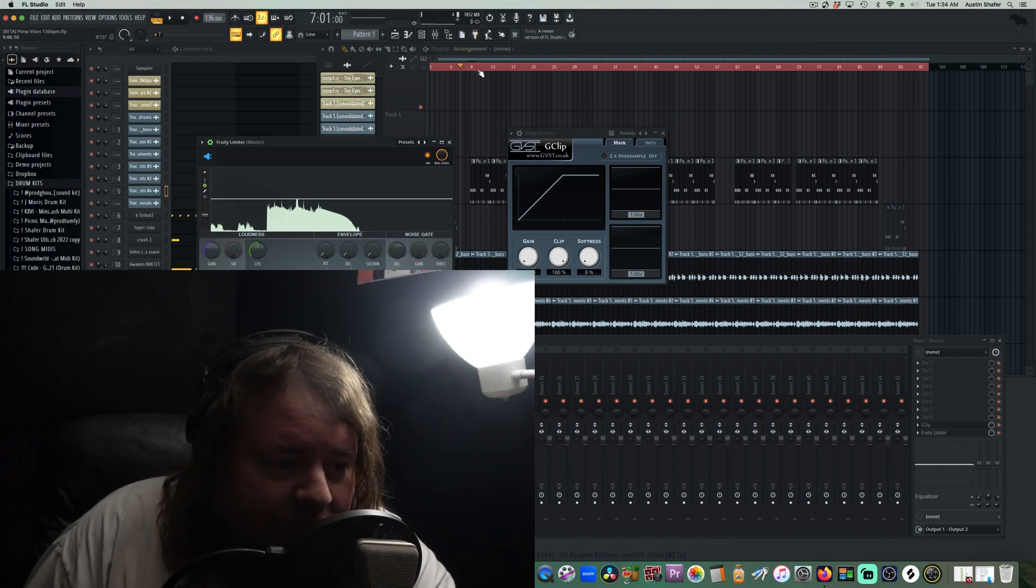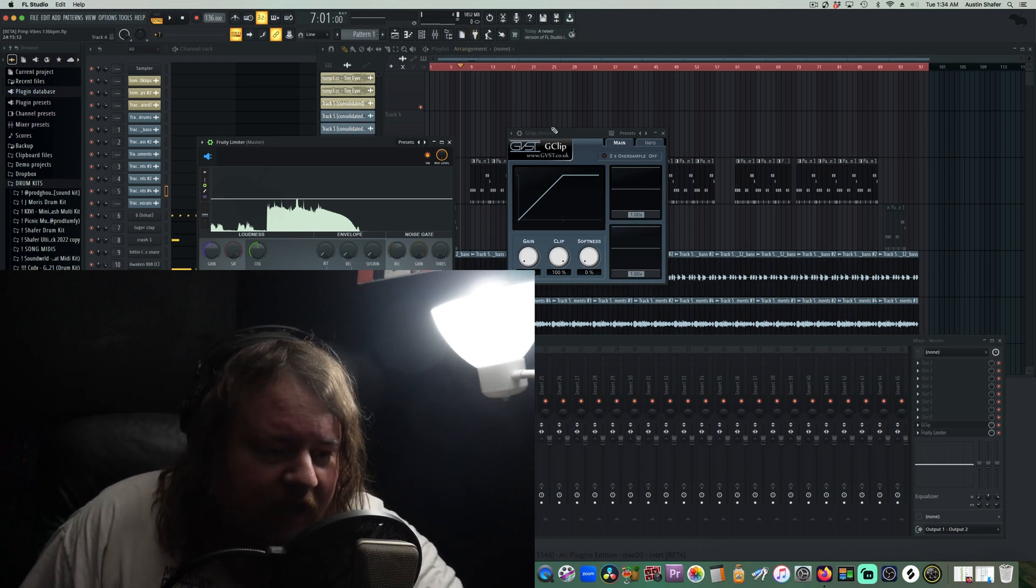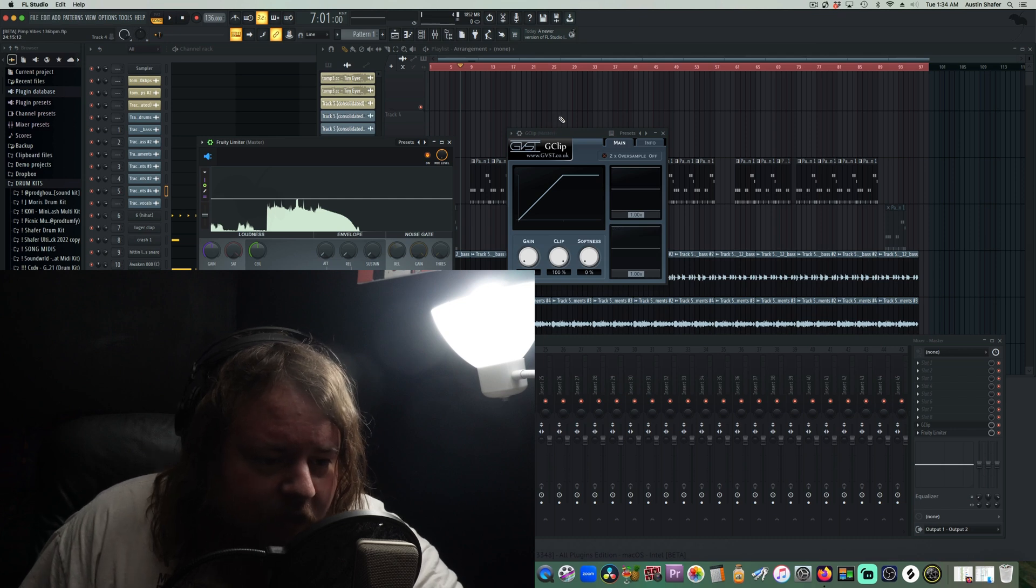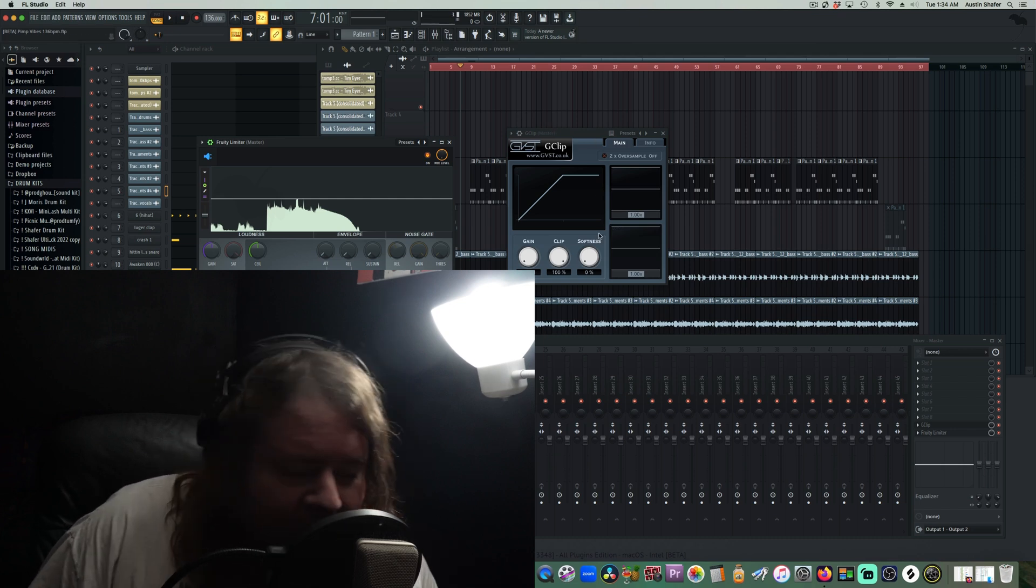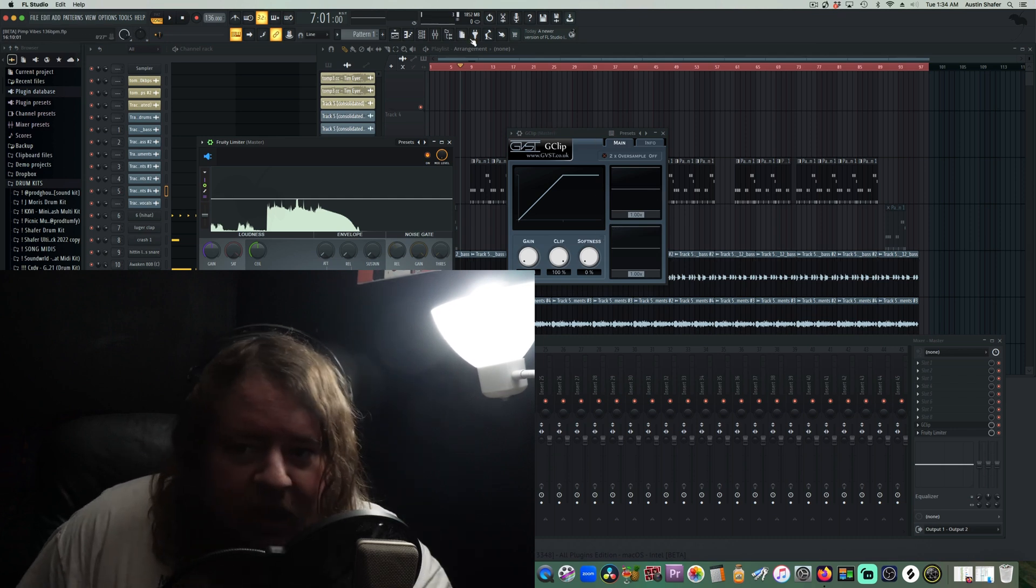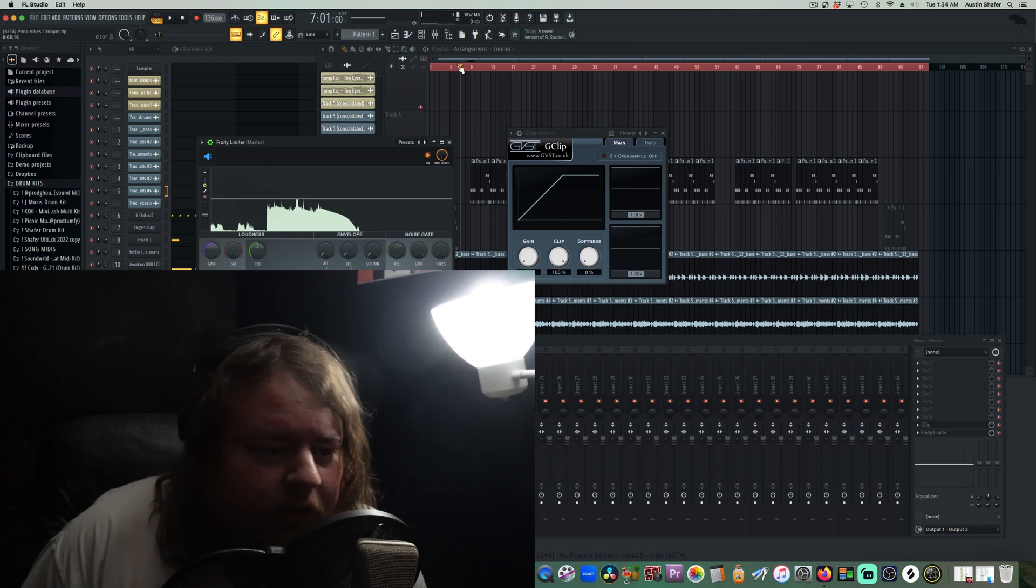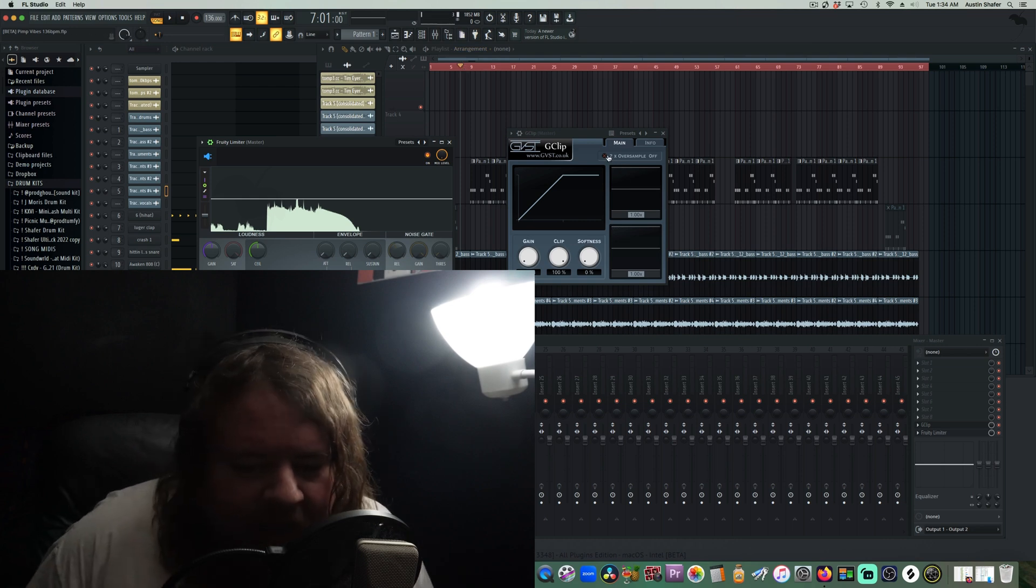Now, I do like the Fruity Limiter because, as you can see, it has a visualizer on it. So you're actually able to see how much it's doing.